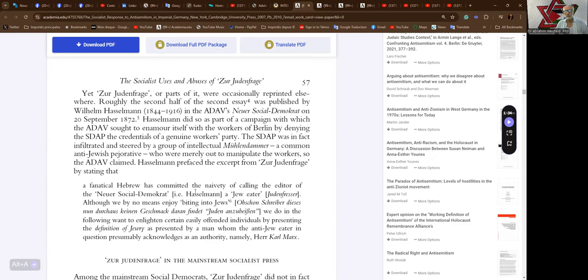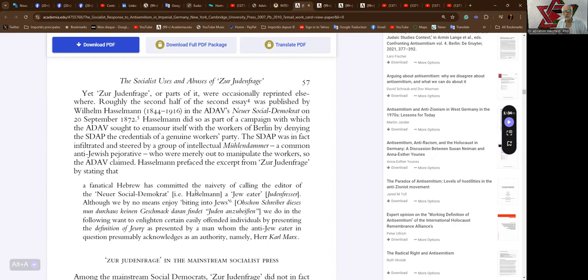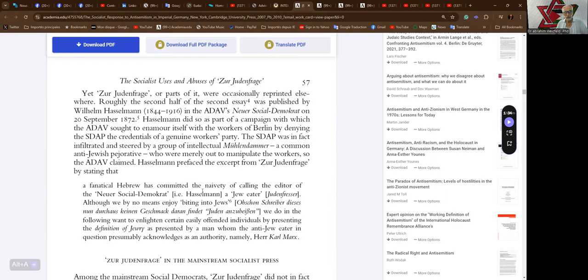Yet Zur Judenfrage or parts of it were occasionally reprinted elsewhere. Roughly the second half of the second essay was published by Wilhelm Hasselmann (1844-1916) in the ADAV's Neuer Social-Demokrat on 20th September 1872. Hasselmann did so as part of a campaign with which the ADAV sought to enamor itself with the workers of Berlin by denying the SDAP the credentials of a genuine workers' party.